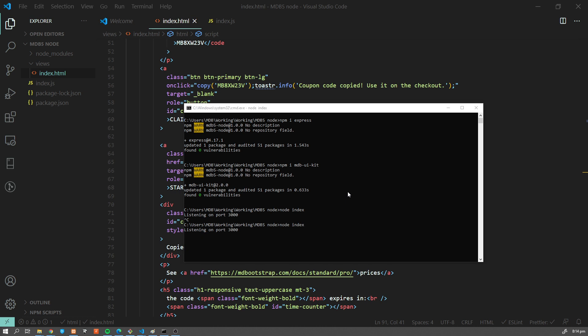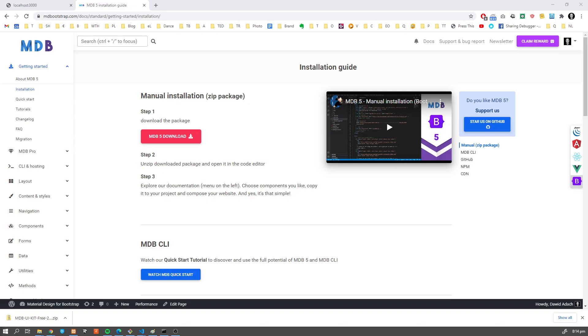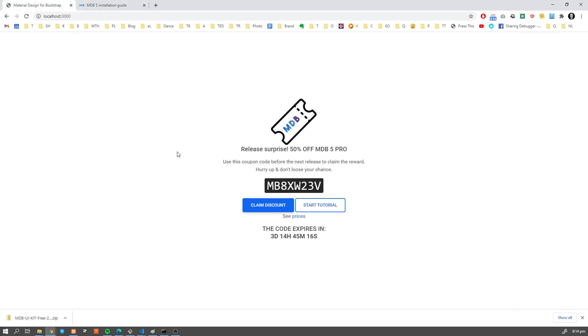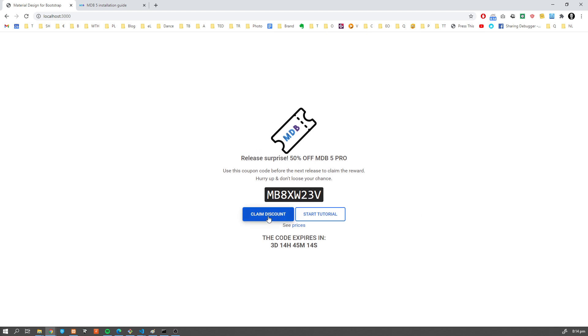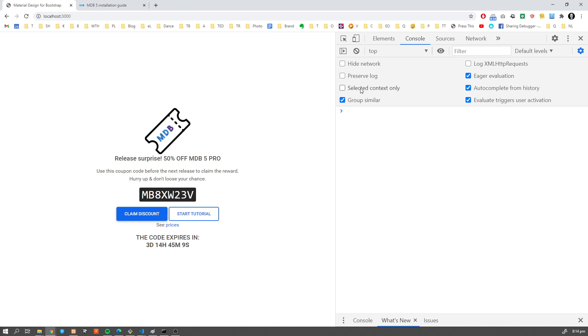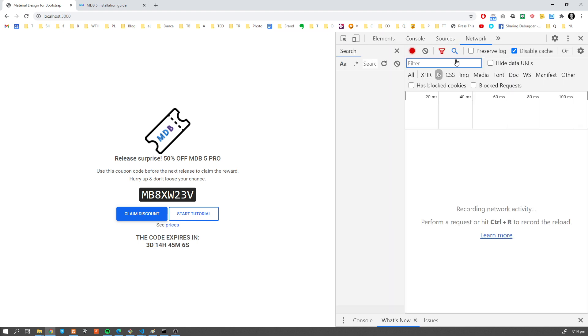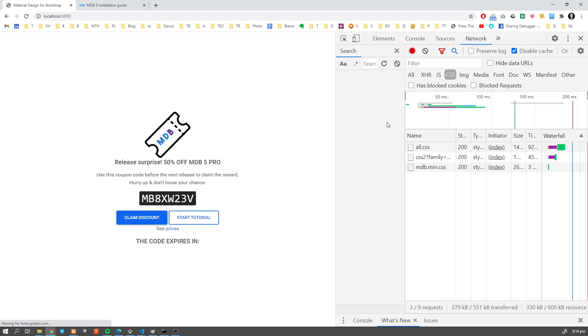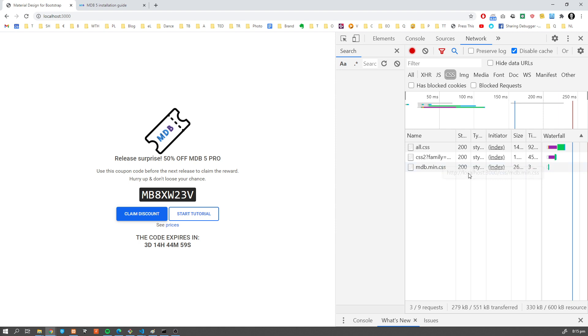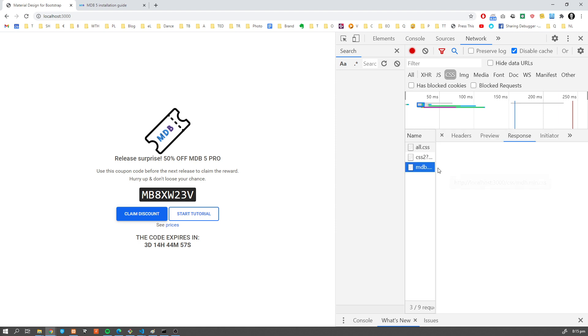And let's check if that works fine. So as you can see, our starting page works perfectly fine. We can see our MDB buttons. If we check the console, we're going to see that everything has been loaded.